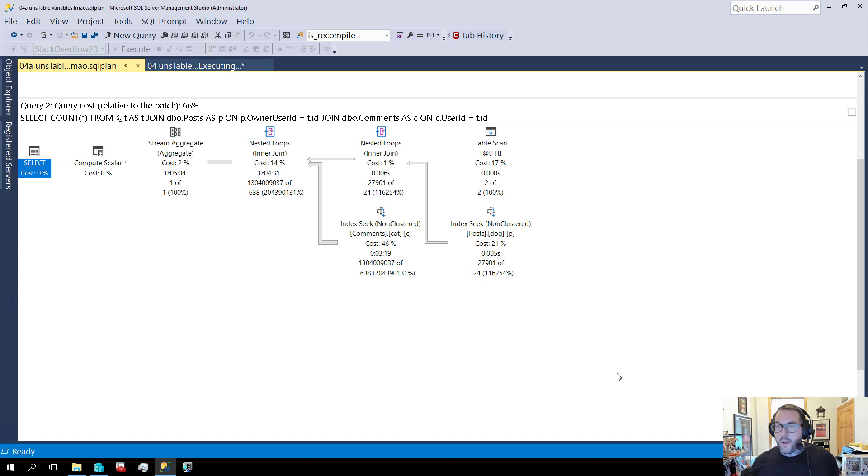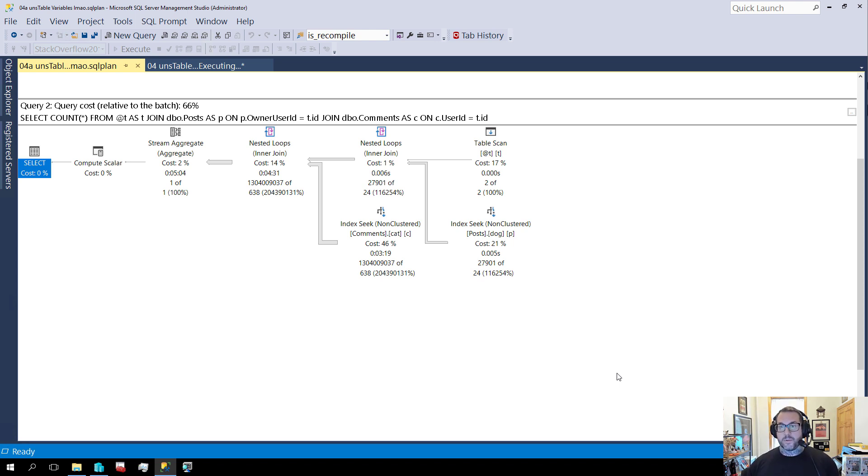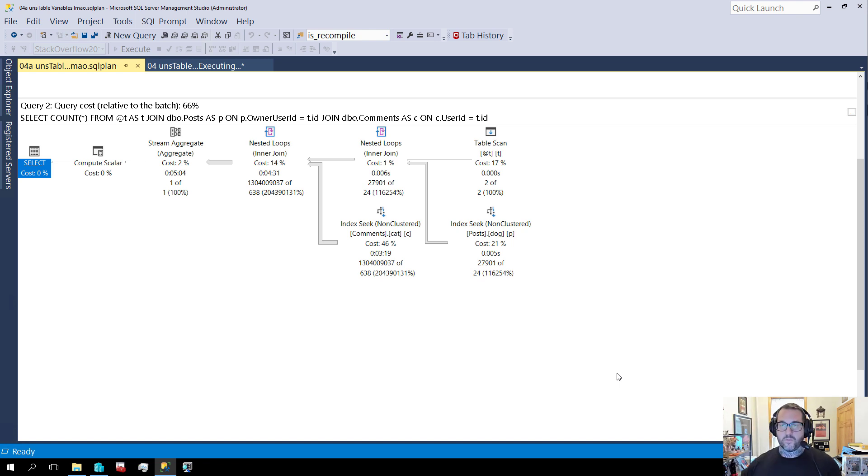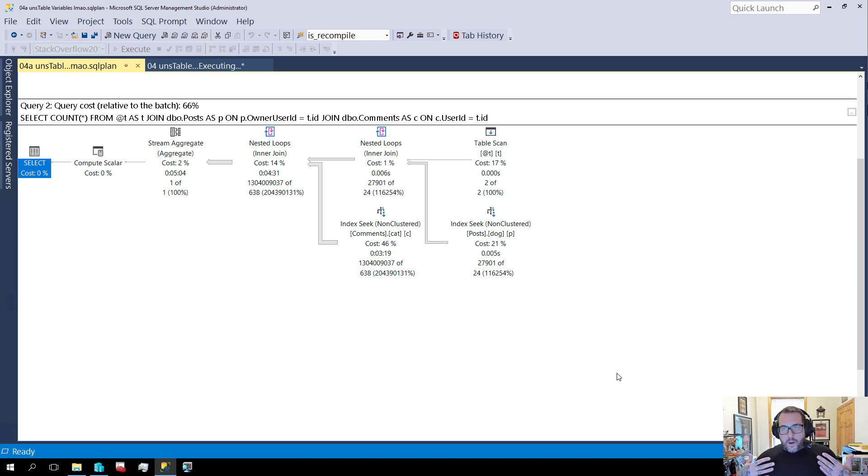And the reason that we got such a better guess from the temp table was because we got column level statistics about what values were in there. We were able to use those statistics to come up with a better joined execution plan. And we're able to use those to not end up running in nested loops hell for five minutes. Crazy that, isn't it? Crazy. Absolutely insane.